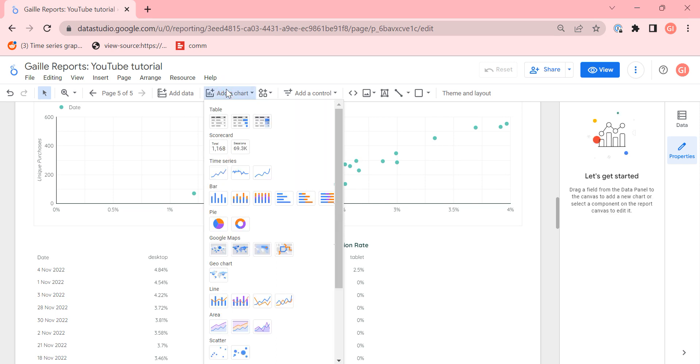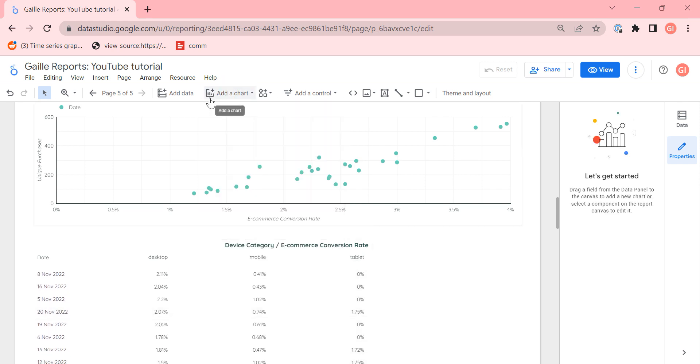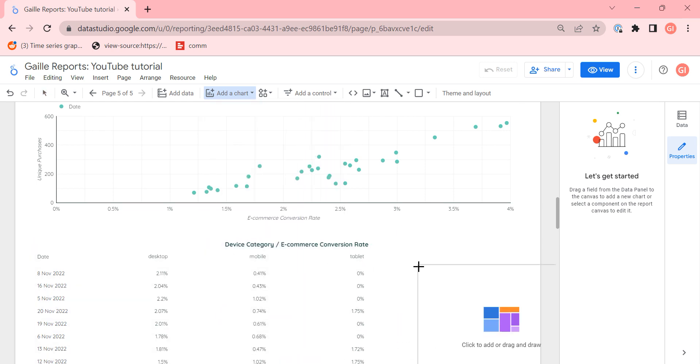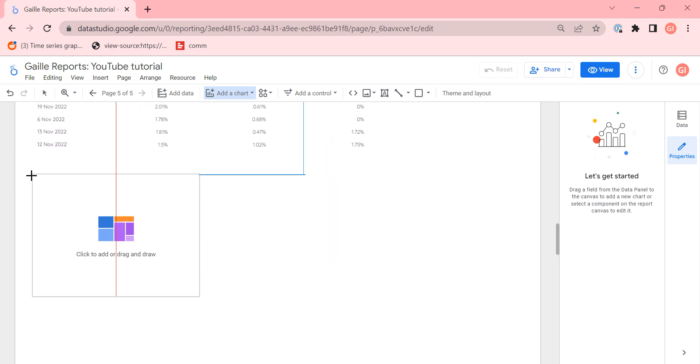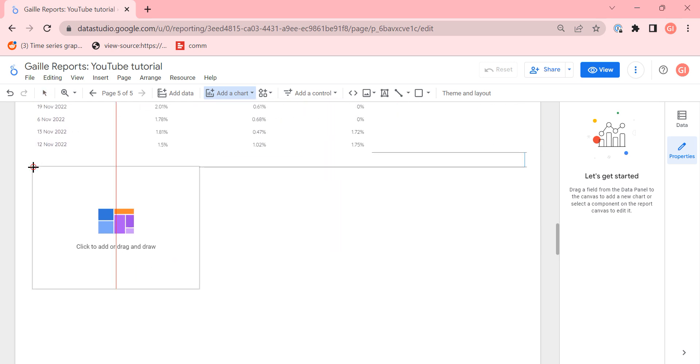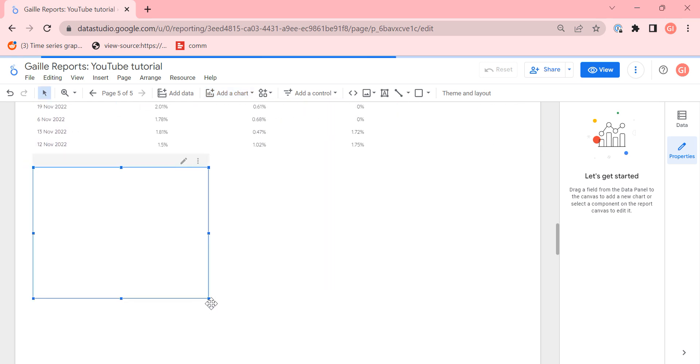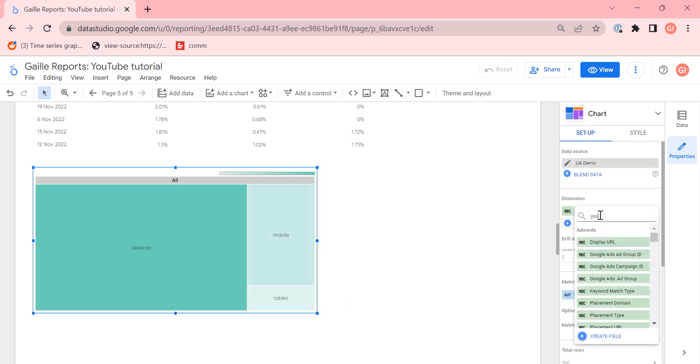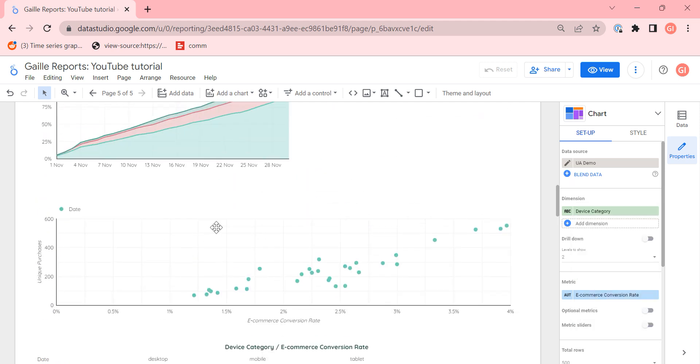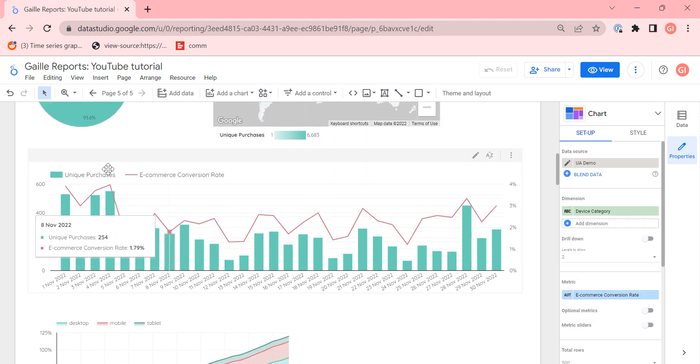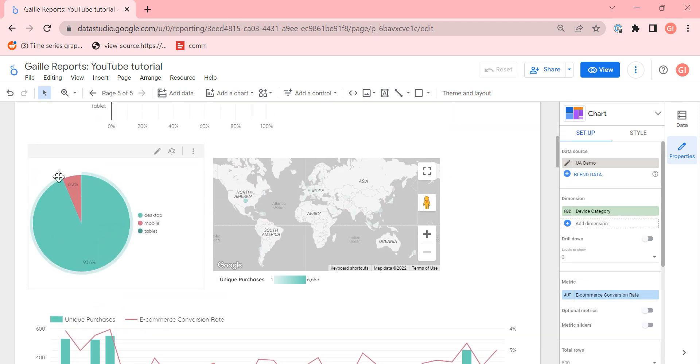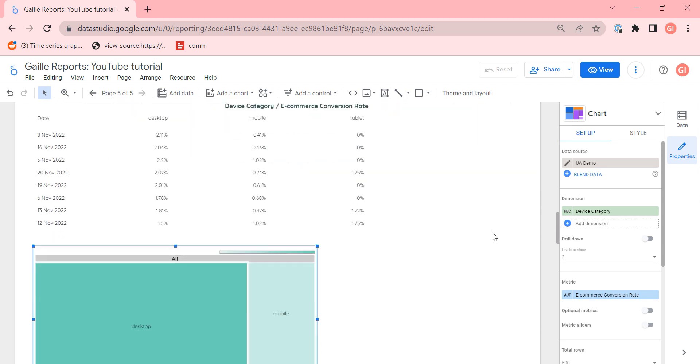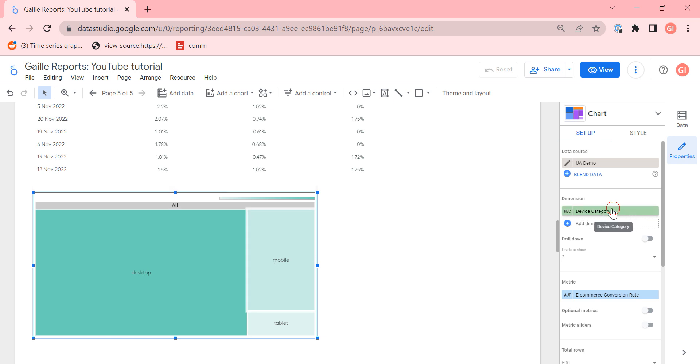Actually we are almost done with all type of charts that we have. Bullet chart, actually I don't use it much in my work. Treemap I use sometimes. Treemap I use, for example, if I want to show like the biggest category, like product category, for example. It's opposite from pie chart. In pie chart, if we have few categories, we use pie chart. If we have too many categories, we use Treemap chart.